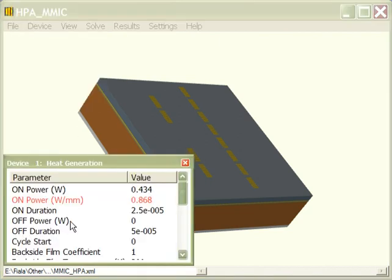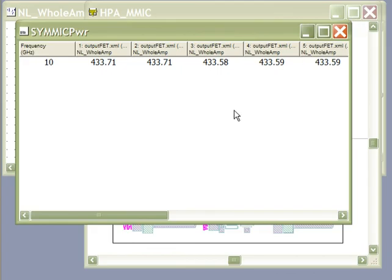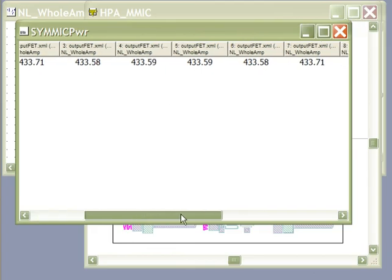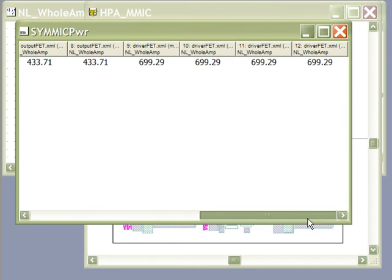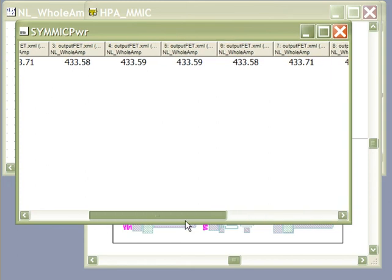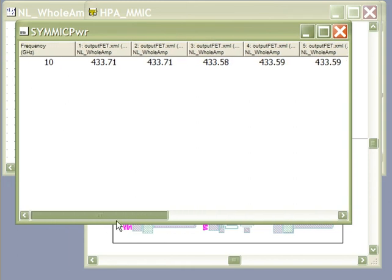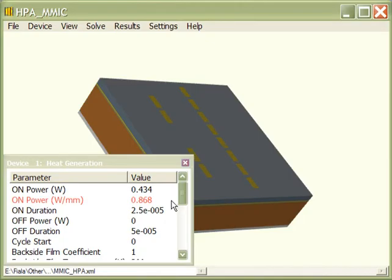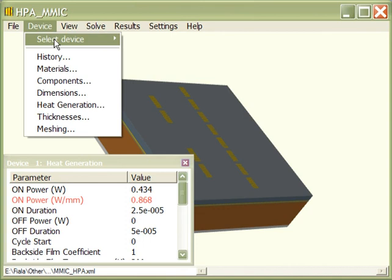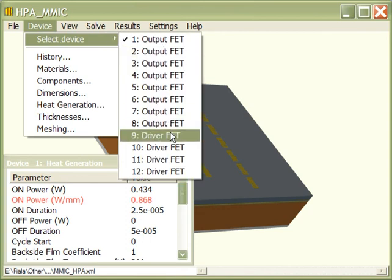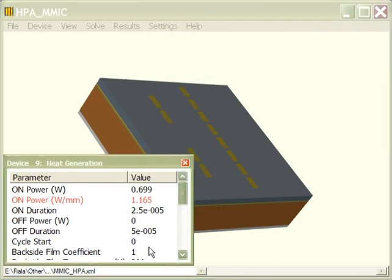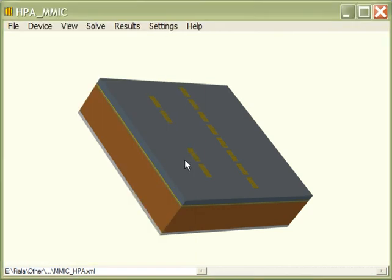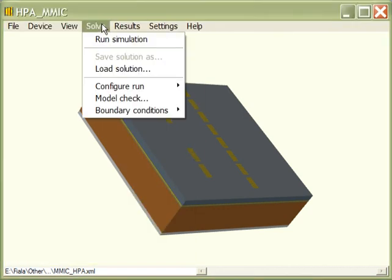Now we need to enter the power levels, which we can get from the power table. When we run the simulation, we get the power on each FET in the design. I've already entered the correct power levels here for the output FETs and the driver FETs.